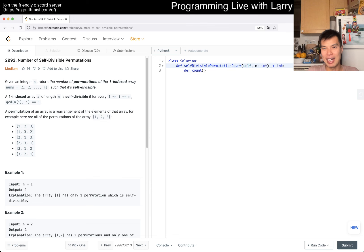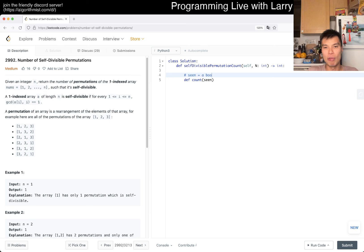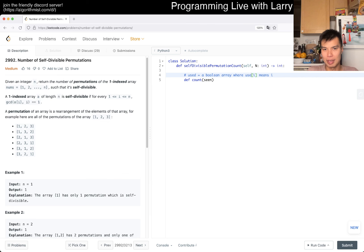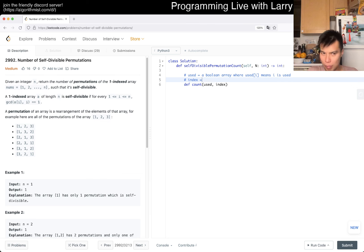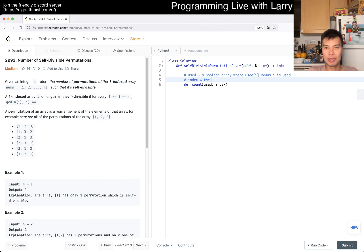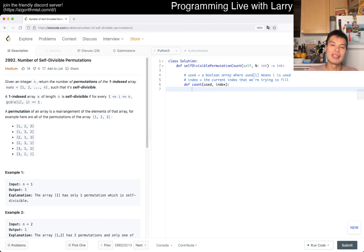So maybe you have a 'seen' array, where 'seen[i]' — let's use the word 'used' — means that i is used. Another variable is 'index', which is the current index that we're trying to fill.